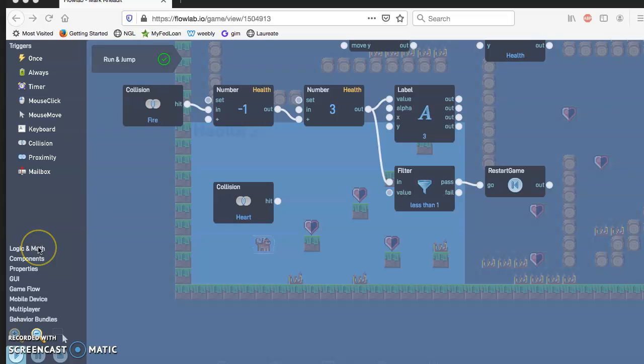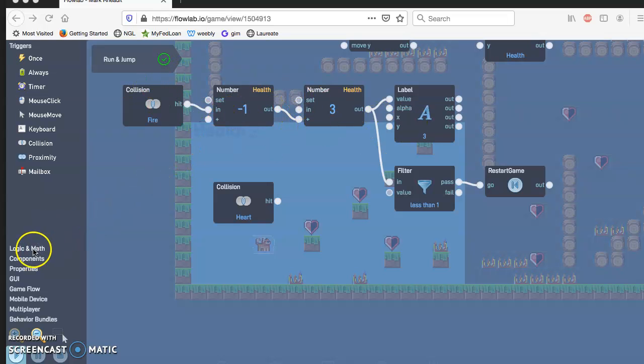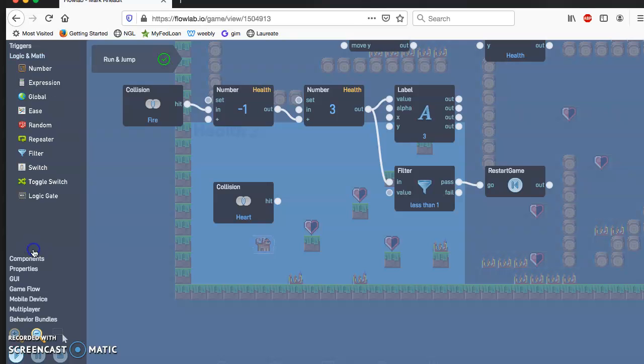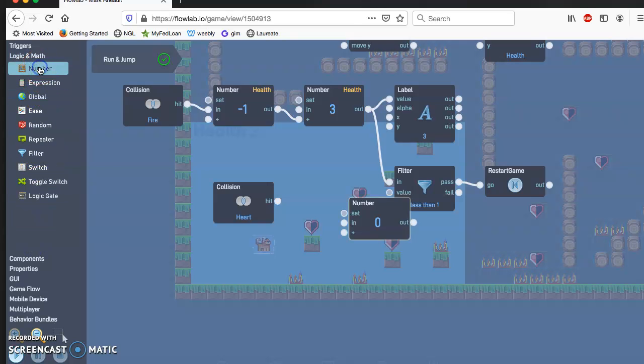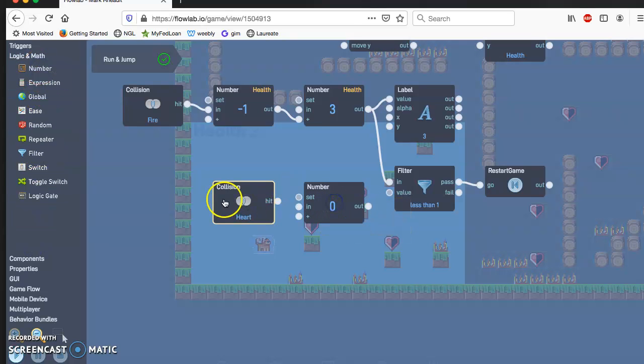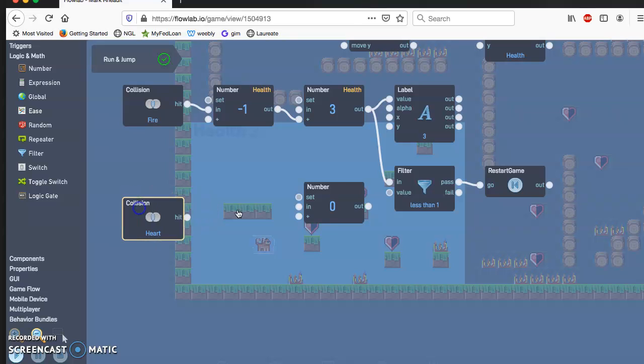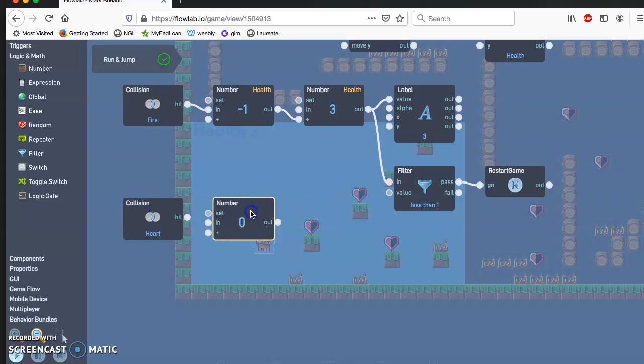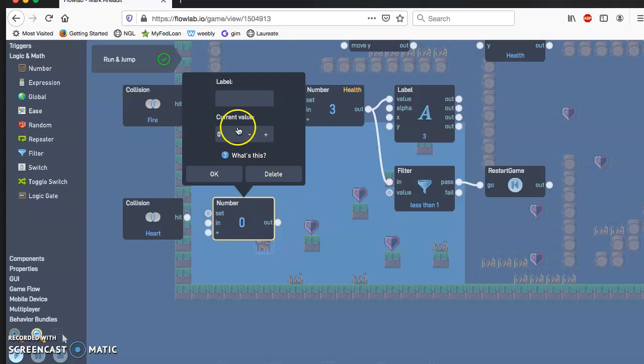Next, we have to do a number, just like up here. So we have to go to logic and math, click on the number. This is going to be called hearts.